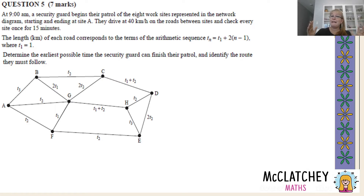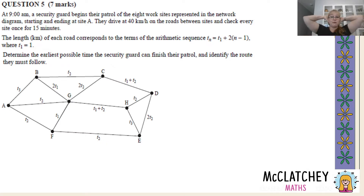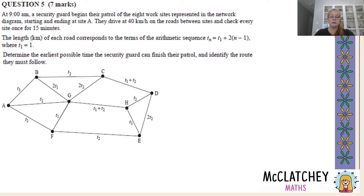The length in kilometres of each road corresponds to the terms of the arithmetic sequence: t_n = t_1 + 2(n − 1), where t_1 = 1. Determine the earliest possible time the security guard can finish their patrol and identify the route they must follow. This is a complex unfamiliar question combining networks with sequences — something I've never seen done before.